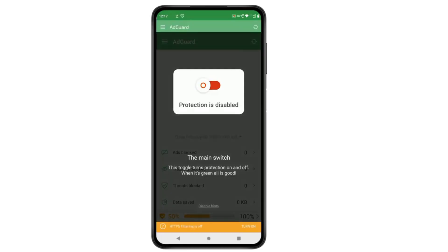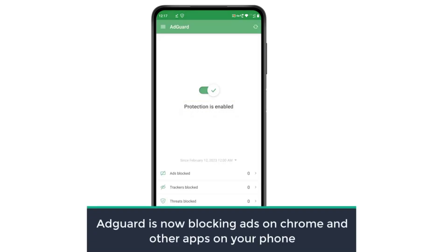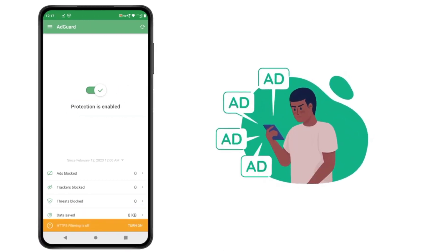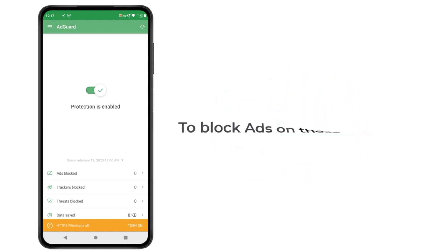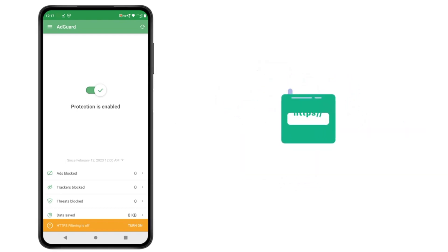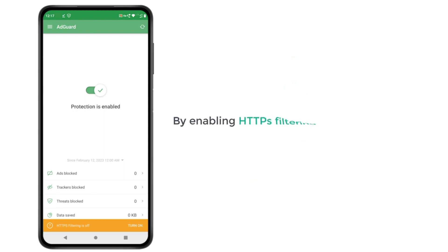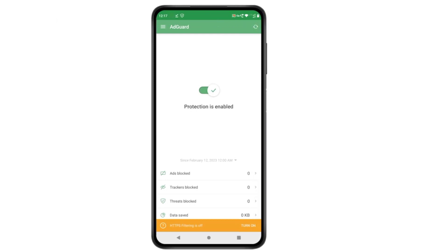We have successfully set up AdGuard. If you click here, you can see that protection is enabled, which means AdGuard is now blocking ads on Chrome and other apps on your phone. However, there may be some websites where ads cannot be blocked. To block ads on those websites, we need to turn on HTTPS filtering. HTTPS filtering is a security process that checks and blocks harmful content on sites.